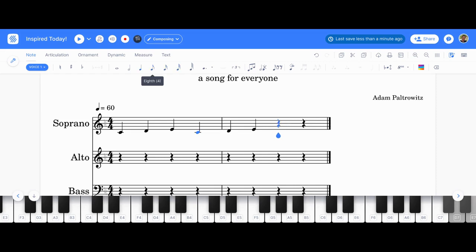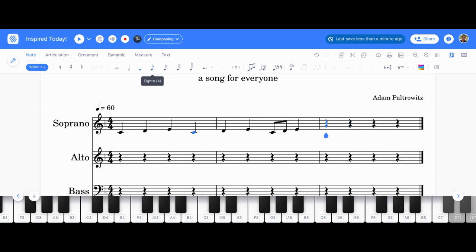So I'm going to do two eighth notes by hitting four, and I'm going to do C, D. Now that's listed as eighth notes right now, and I'm going to make it into a quarter note. So I hit three, and then I click B. And look what happens: it creates a whole other measure.